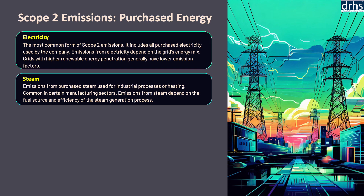The World Resource Institute recommends that companies track and manage steam-related emissions as part of their overall greenhouse gas inventory. The U.S. Environmental Protection Agency notes that steam can be a significant source of indirect emissions, particularly in energy-intensive industries.